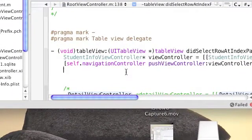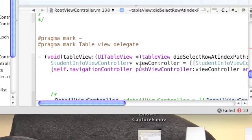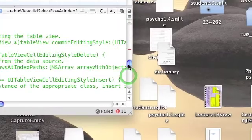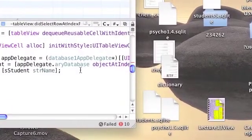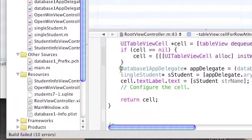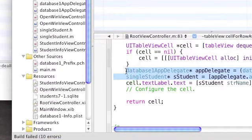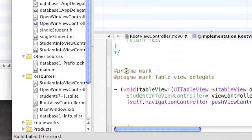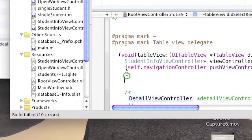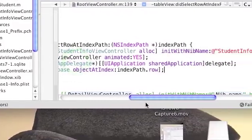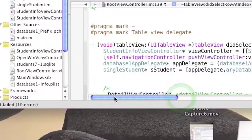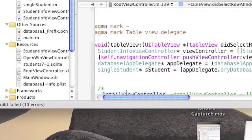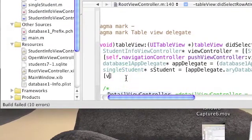We're going to need to set the two labels on this control. So for this, we need to take the same singleStudent object that we used in the function before. Copy it from the function before and paste it in this function. If you remember, the first line gets a reference to the app delegate and the second one extracts from the array database the student that we are now dealing with.